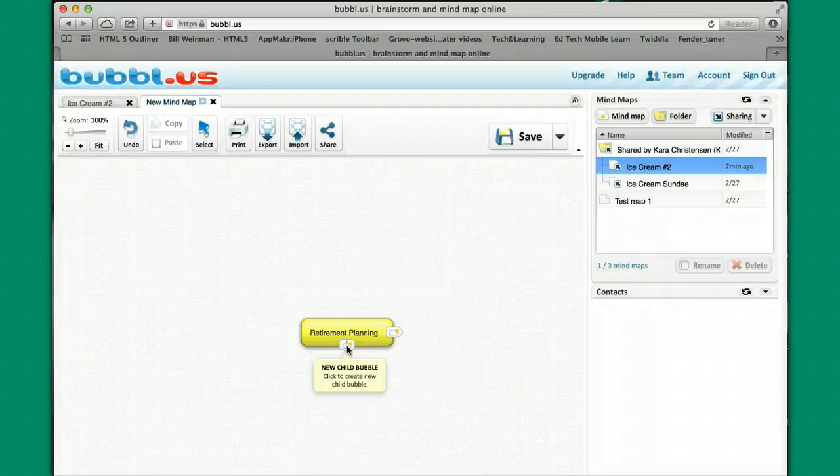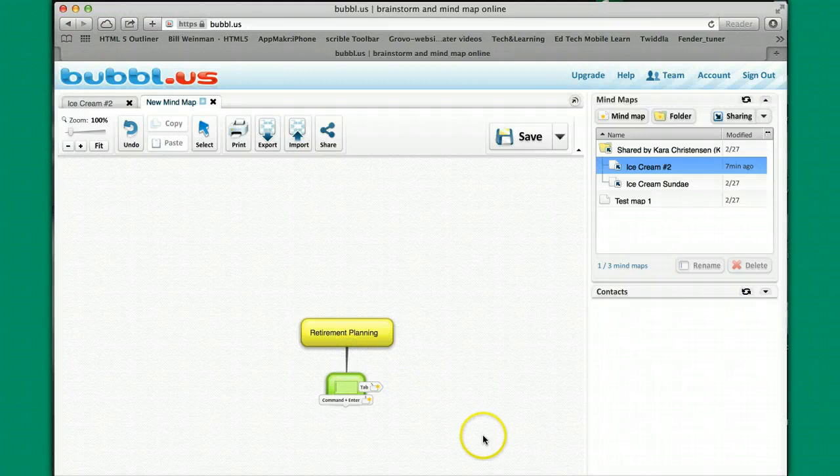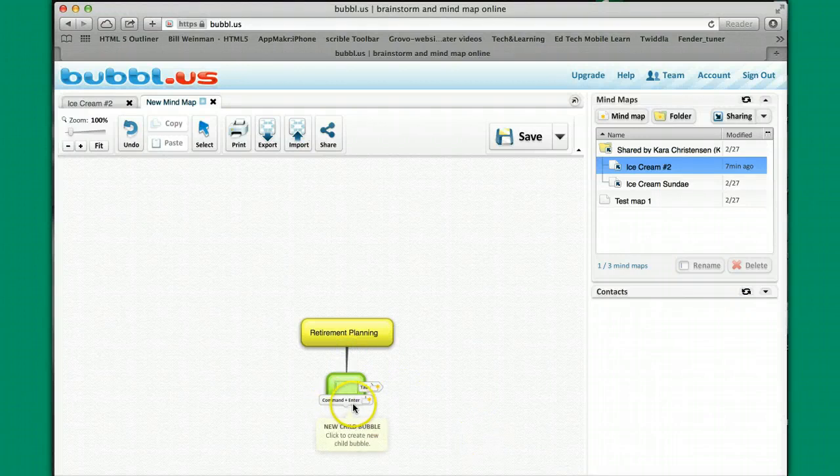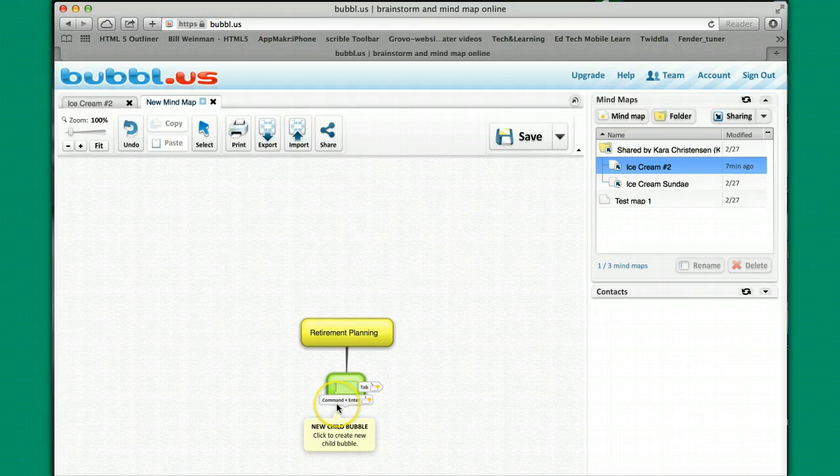As you can see, new child bubble, click here to create new child bubble. Or the other thing that I can do is I can hit command enter if I'm on a Mac and control enter if I'm on a PC. As you can see there, it shows you command plus enter, and I'm on a Mac which is why it's showing that.